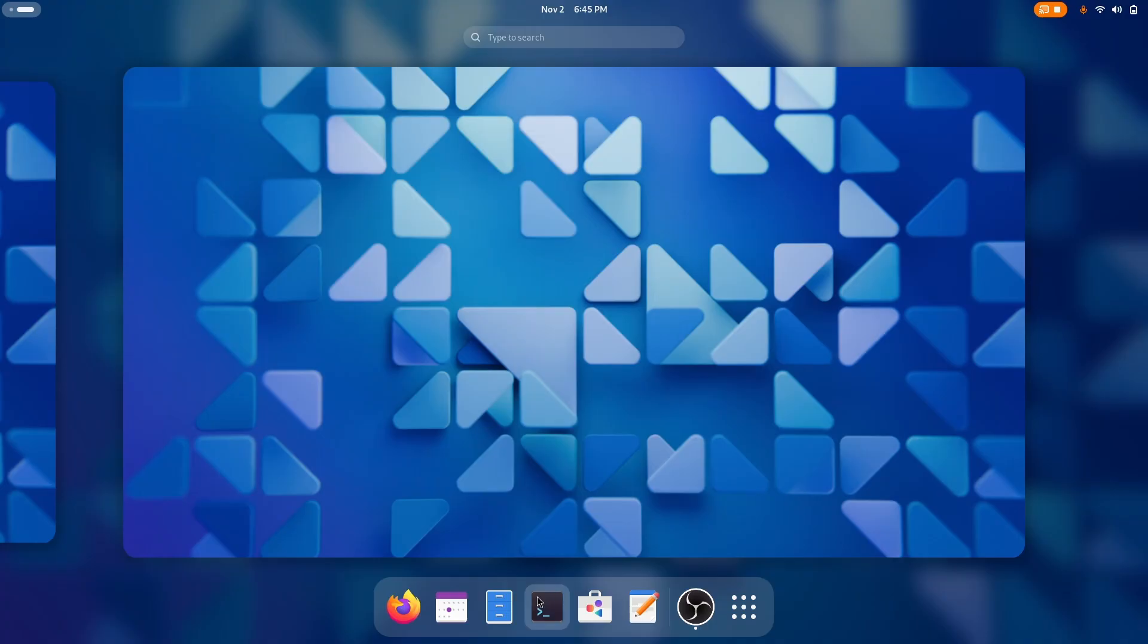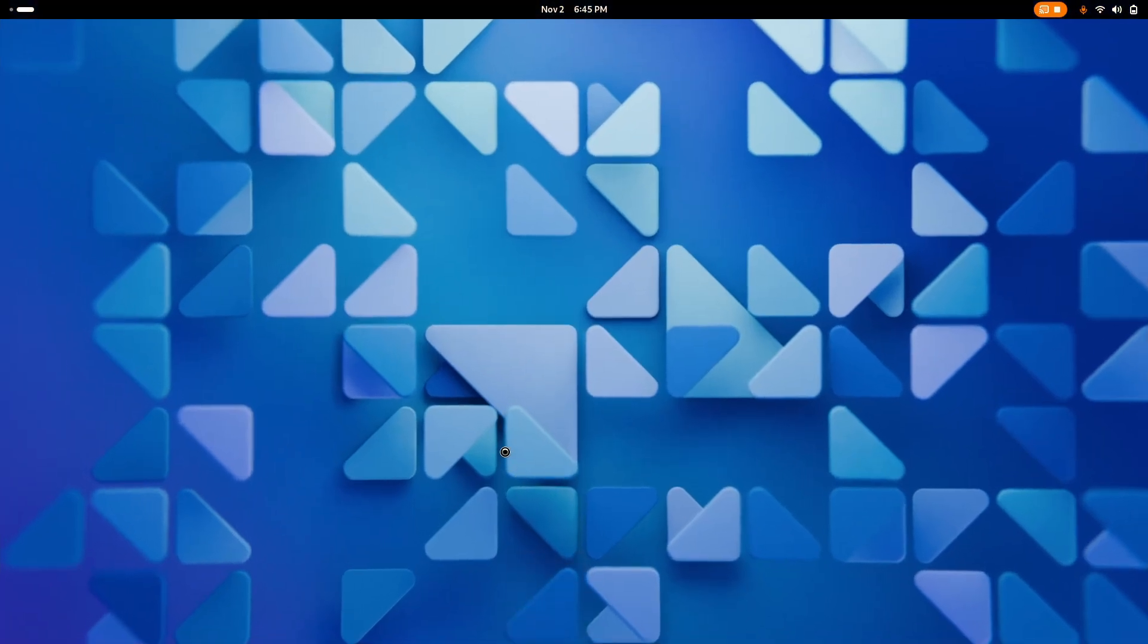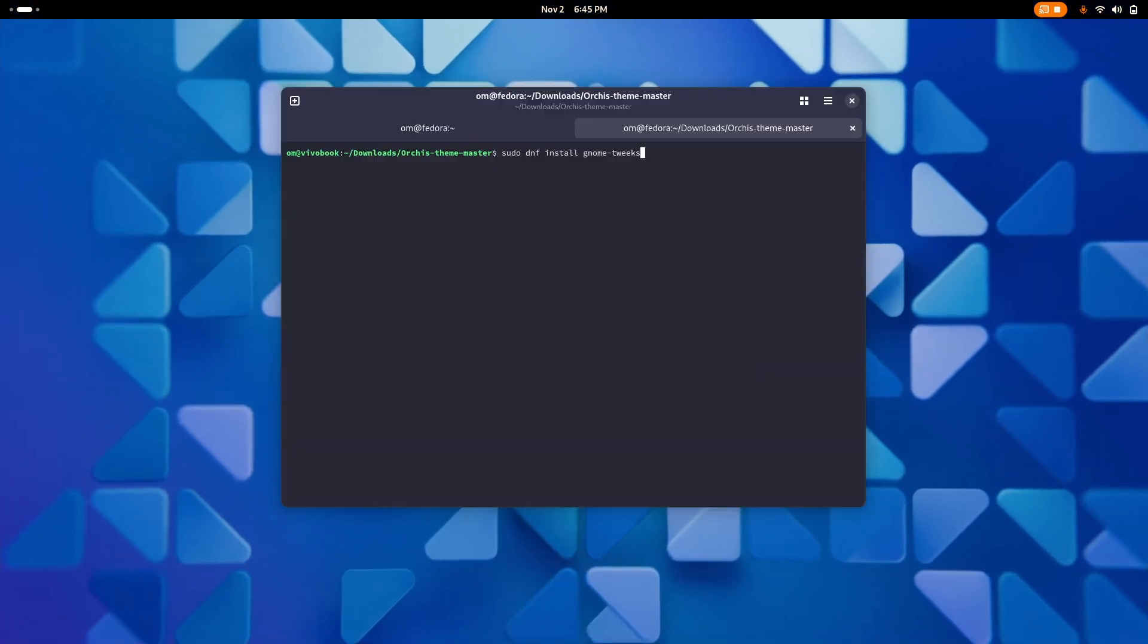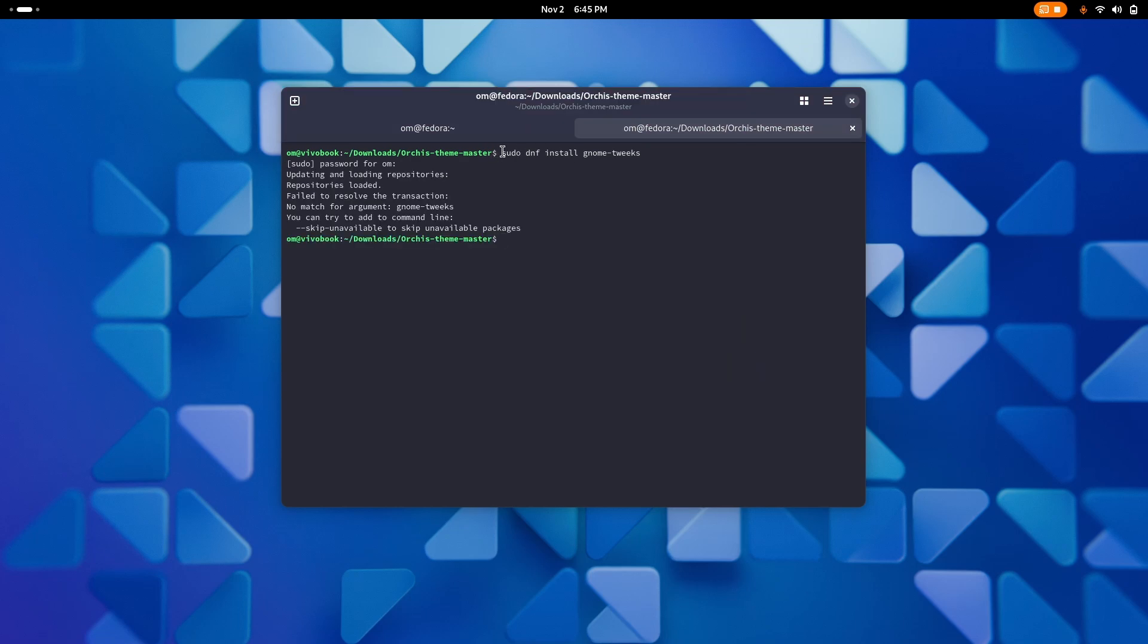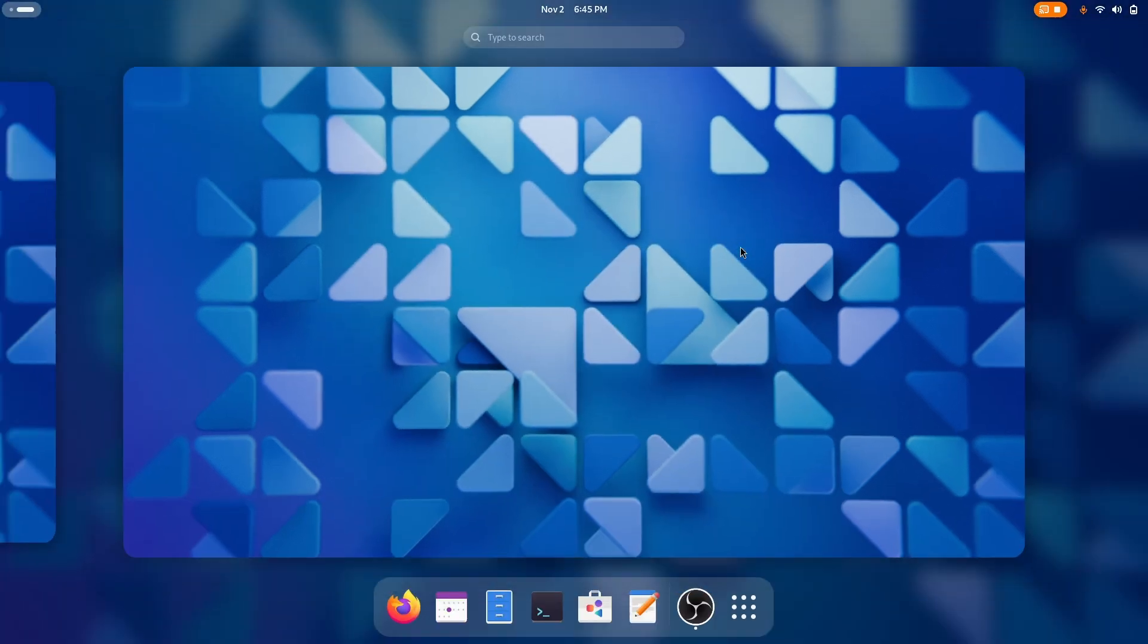Now the first and obvious step is to install GNOME tweaks. There we go, type your password. You can easily see the command here, sudo dnf install GNOME tweaks and it'll be installed in no time.